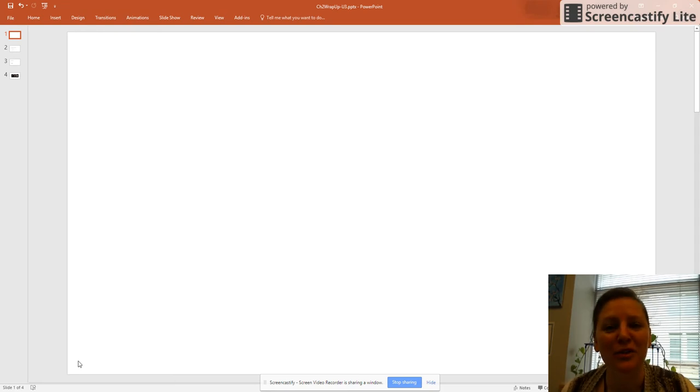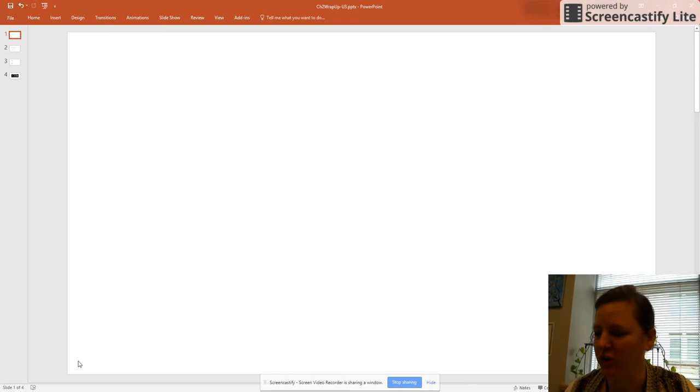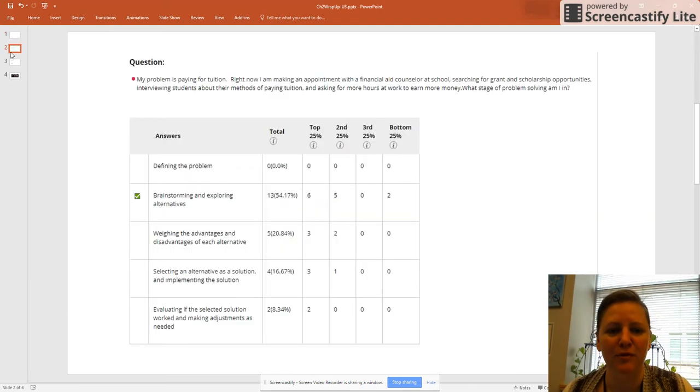Everybody did do the quiz too, and I wanted to talk about one question. Let's see if I can move the slides. There we go.